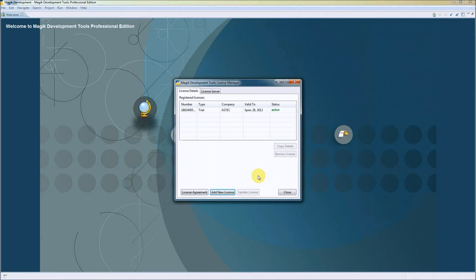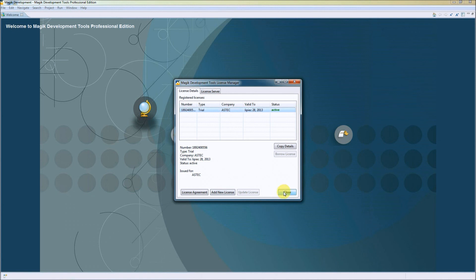We can see our trial license available in the list, so we can press close to close the activation.